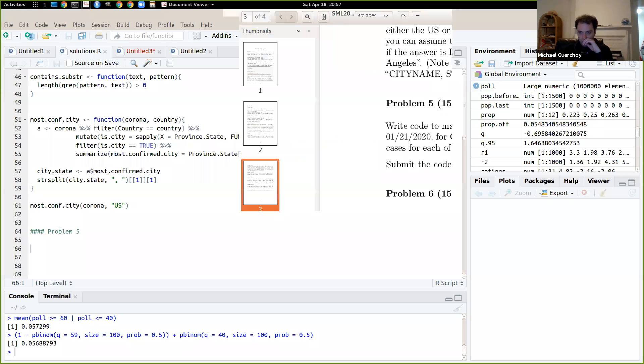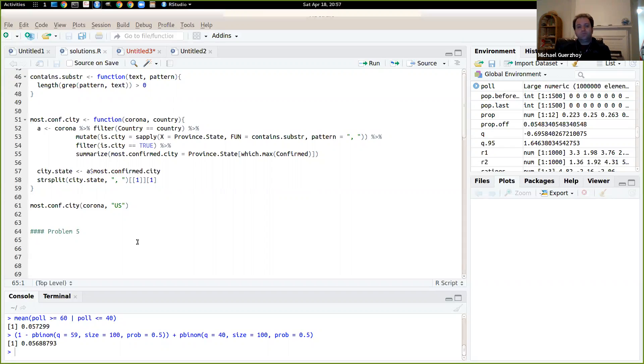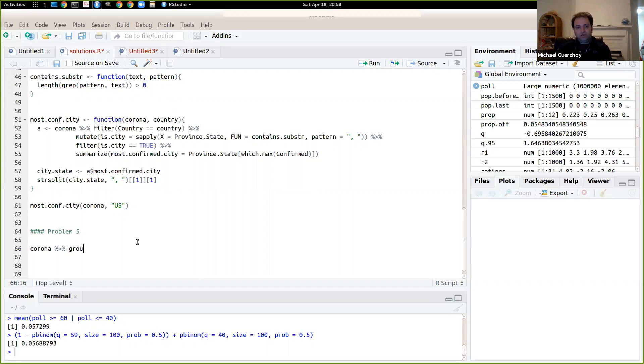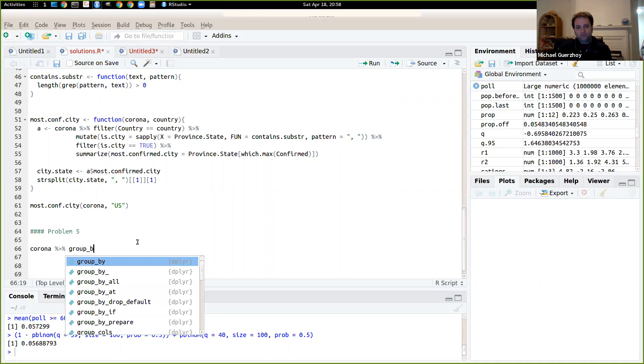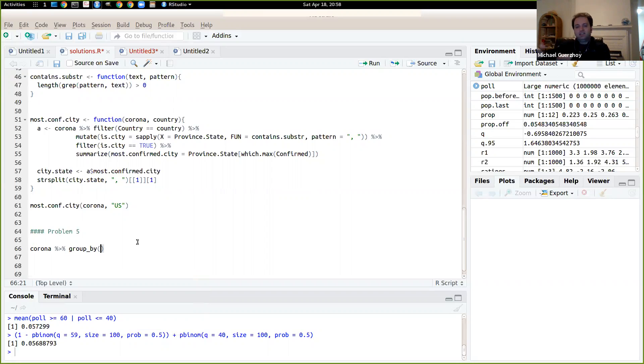So our first job here is to actually compute the number of cases. So to compute the number of cases, we'll do corona and then we'll do group by. And so what we'll do is we'll group by country and by date.